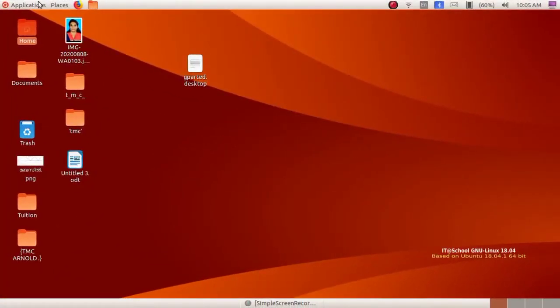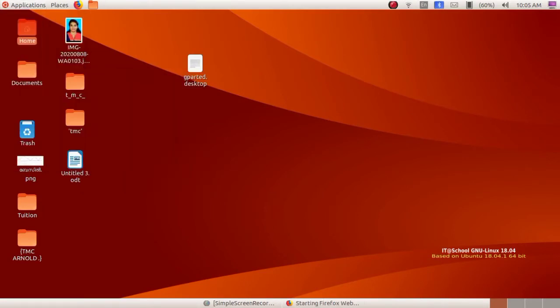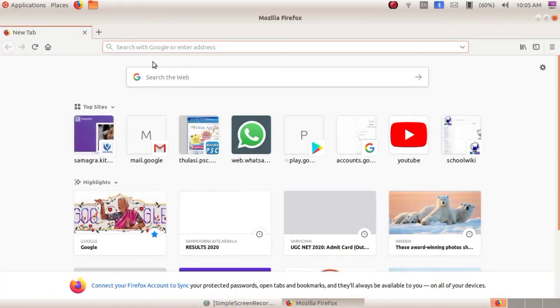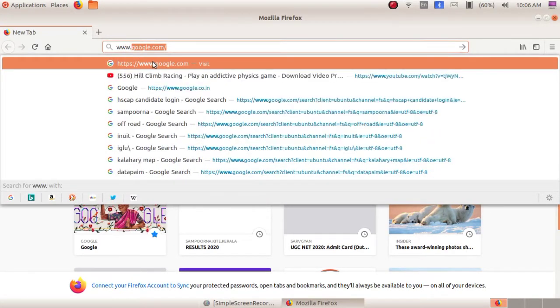In the previous class, we searched information regarding cells in your basic science textbook. But now we want to search for images. So let us check how we can search images on the internet. Open the Firefox web browser — go to Applications, then Internet, then Firefox web browser. Then type the address of a search engine in the address bar: www.google.com.